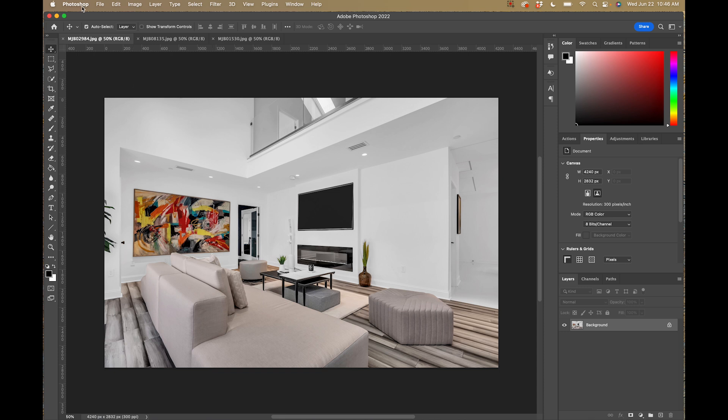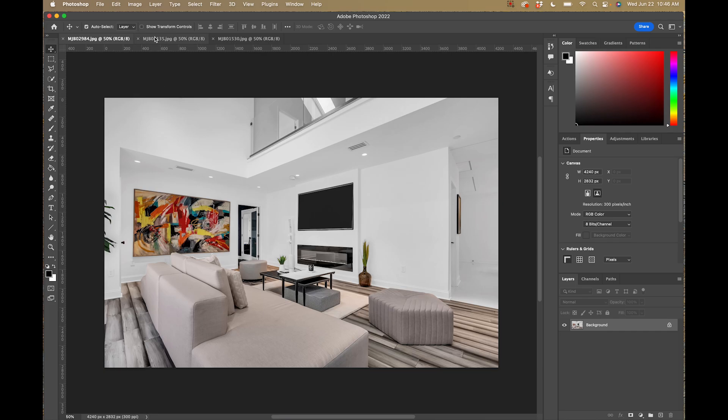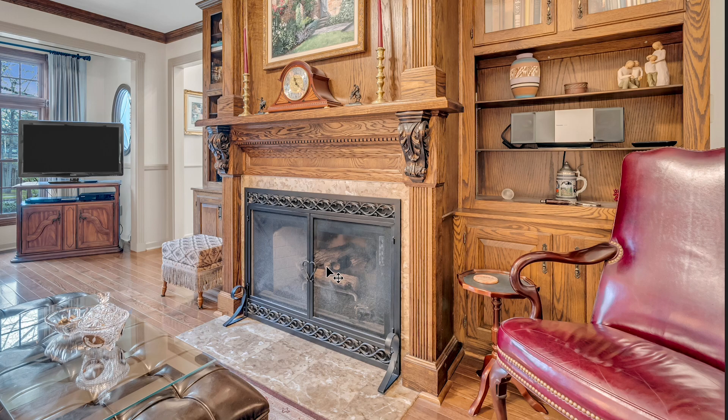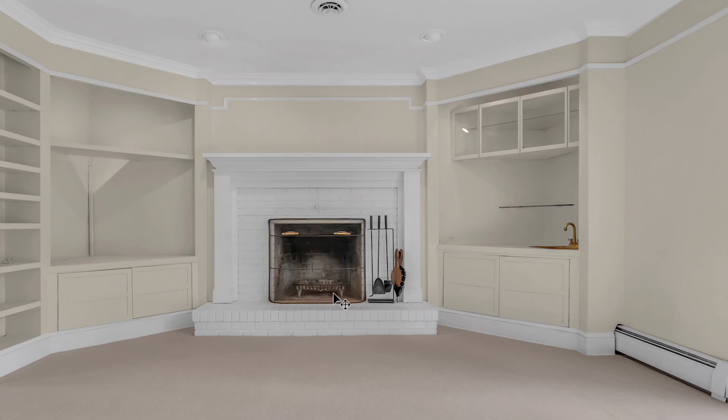I have Photoshop open with three images here. This is a modern fireplace, this is a fireplace that already has gas logs in it, and finally we have a fireplace with no logs in it. These are the three most common scenarios I come across in real estate photography, so I want to show you how I deal with each one individually so you'll be prepared to deal with almost any situation when adding fires to fireplaces.